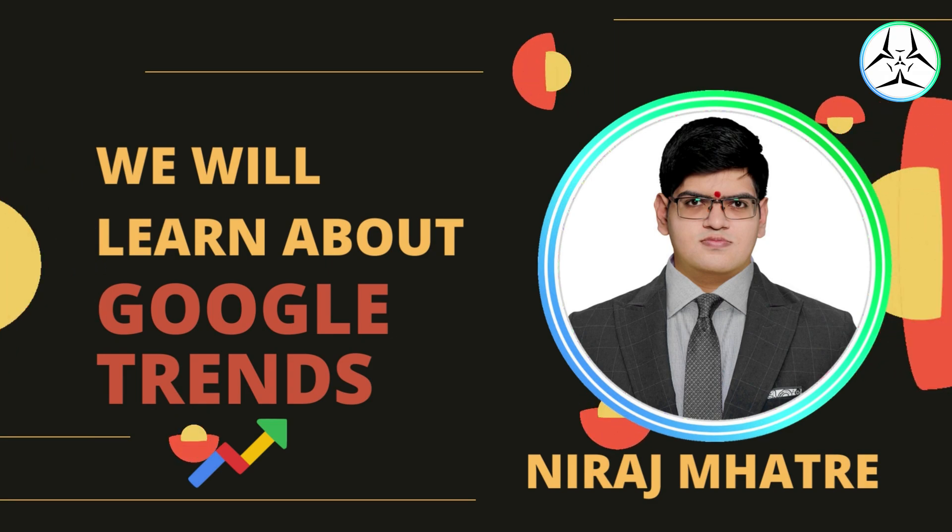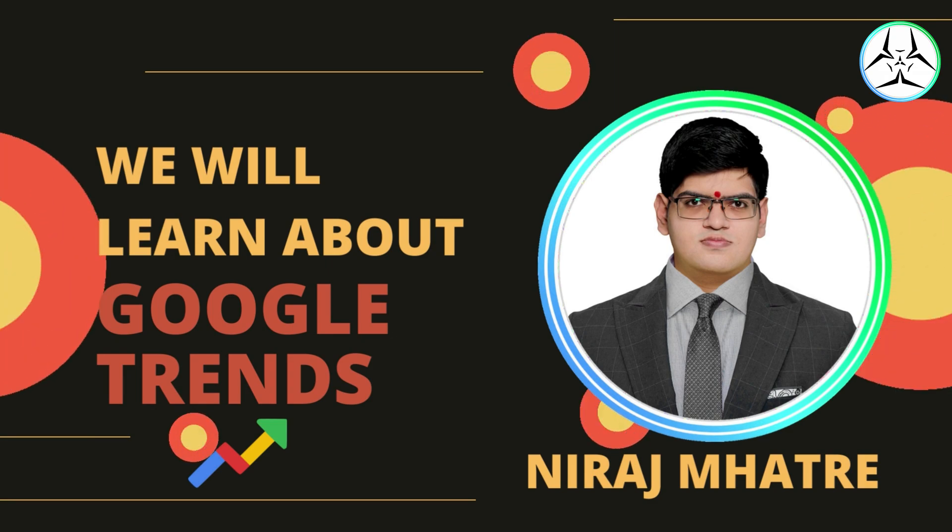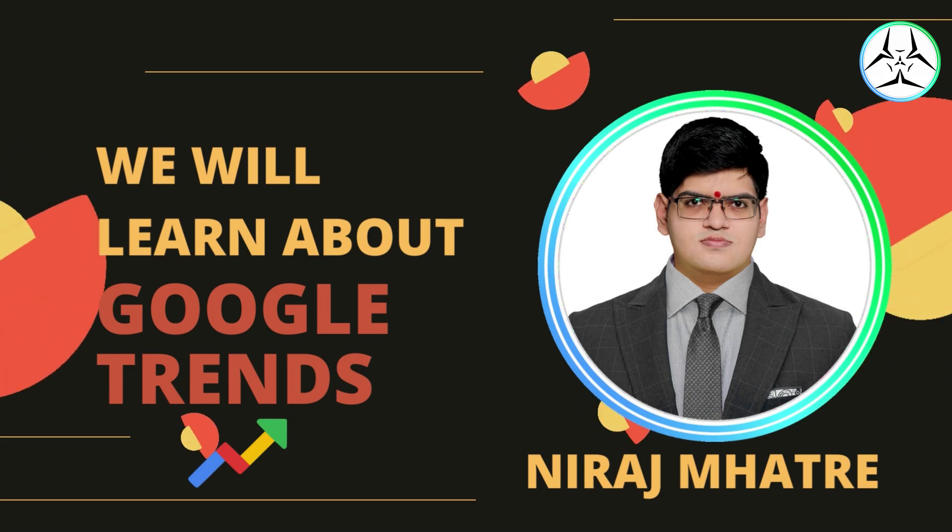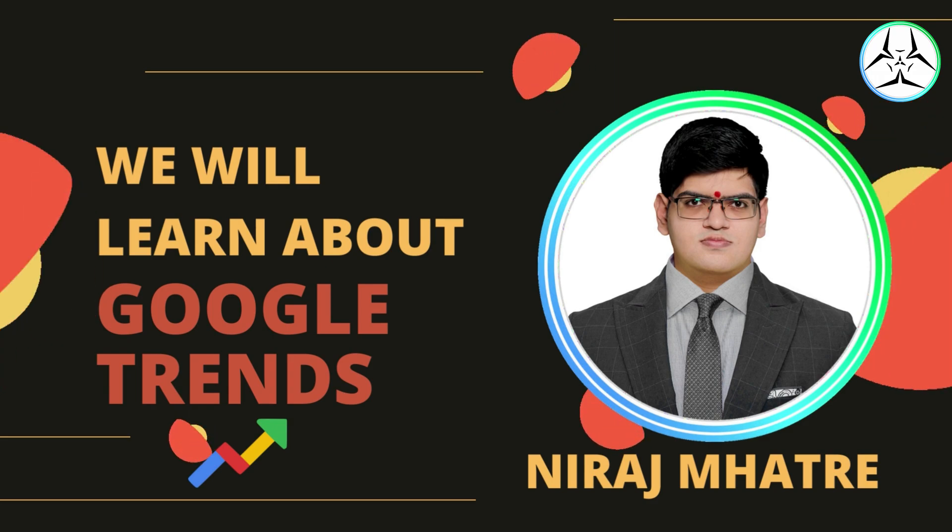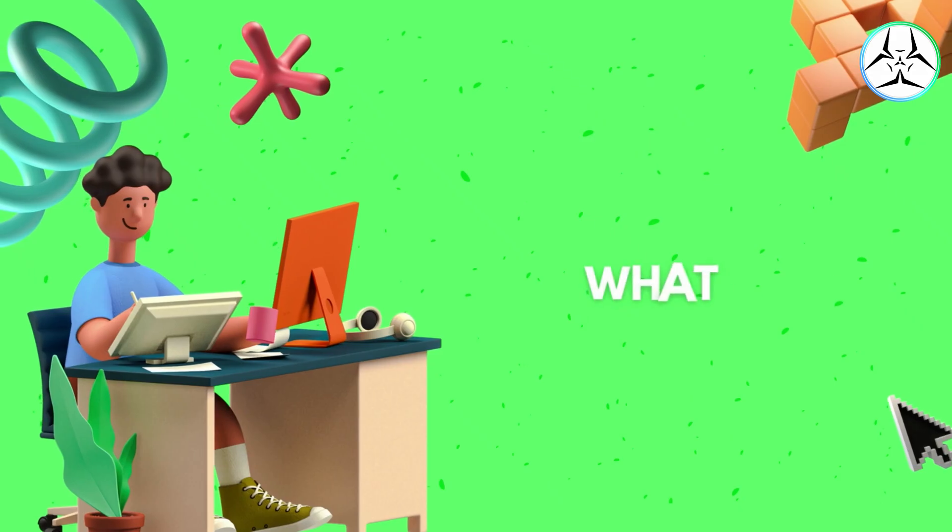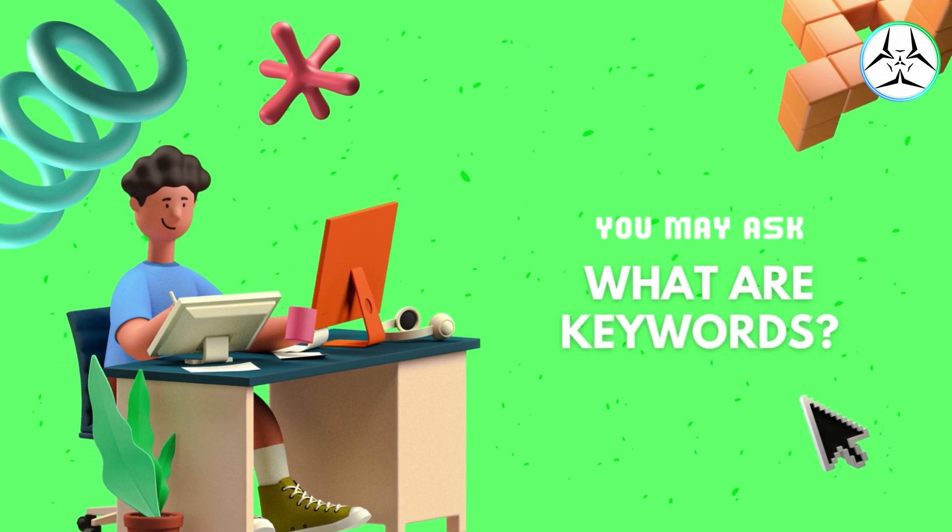But first, we need to understand some key terminologies that will ease our understanding process. So you may wonder, what are keywords?